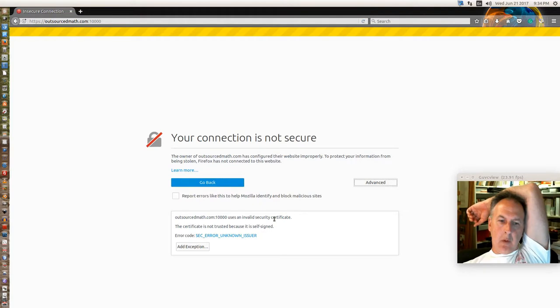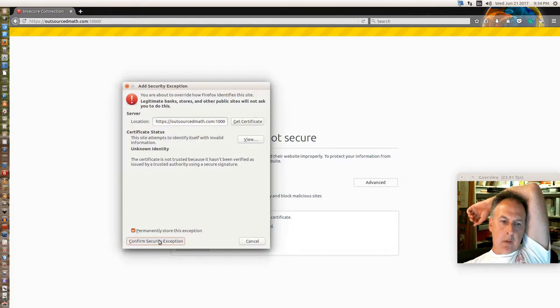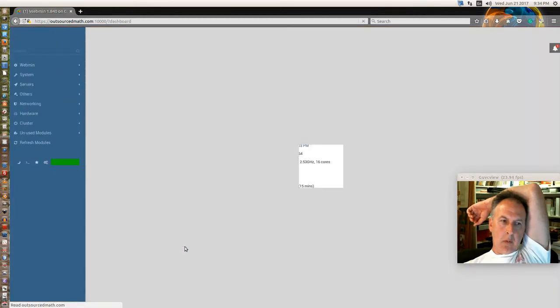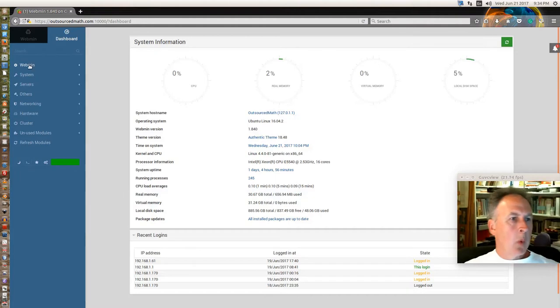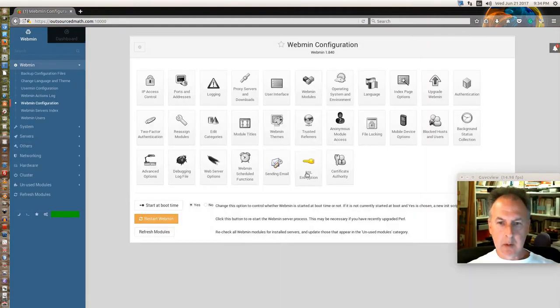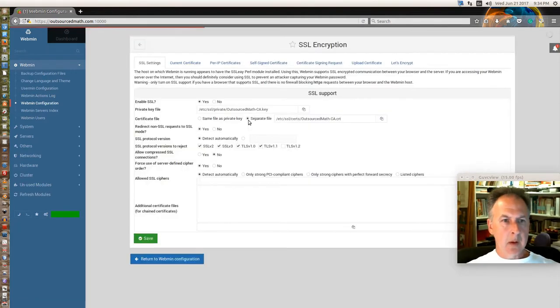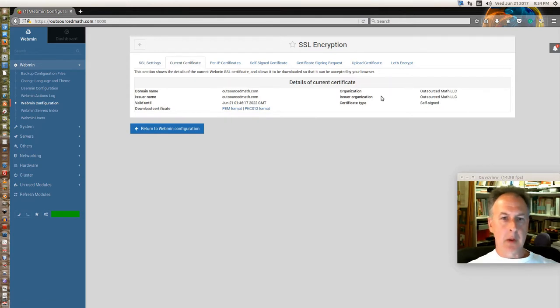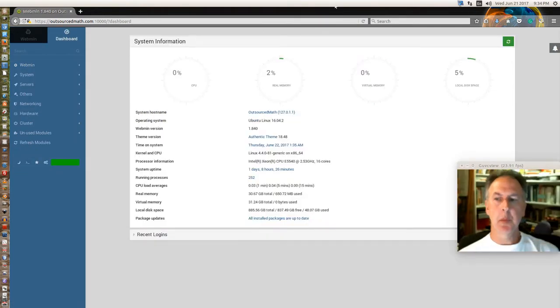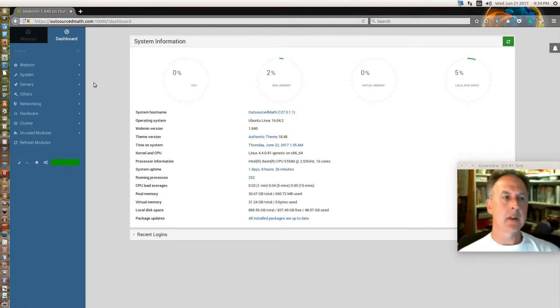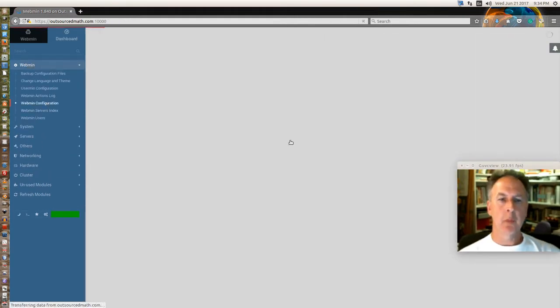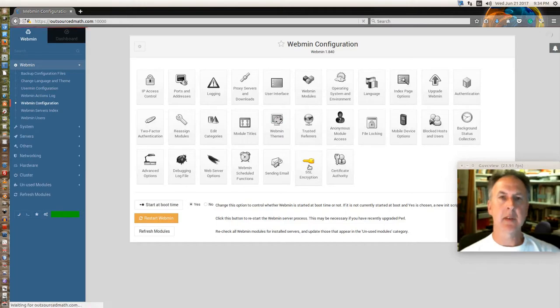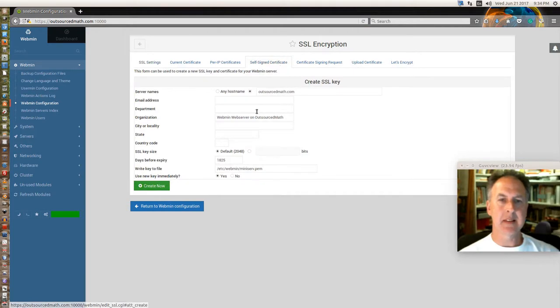All right, so now we should be where we want to be. We got our certificate authority in there. We should be showing, that's what we're talking about. Okay, all good. So at this point in the instructions, you're told to work on a self-signed certificate. So we're going to just jump right back into our SSL encryption section, and we want to go ahead and make a self-signed certificate.